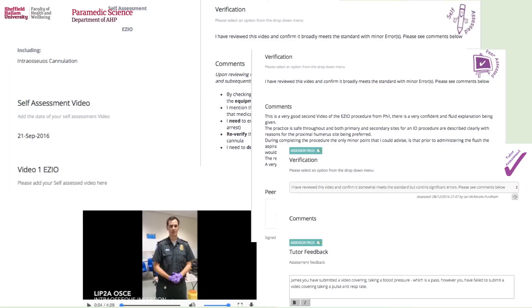Each of these videos is then added to the workbook. The self-assessment and peer-assessment can take place — they make their own comments on their own performance and make comments on each other's performance. This was starting to get them into the idea of peer-assessment and peer-support, which is part of their requirements for future progress.